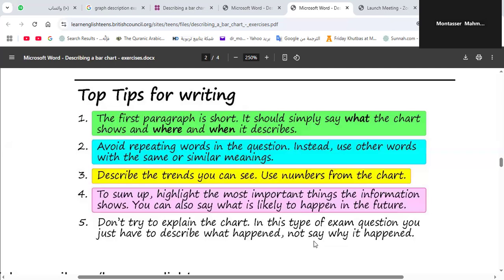The second tip: I want all of you to avoid repeating words from the question. Don't repeat the words as they appear in the question. Instead, try to use your own words, but these words should have the same or similar meanings.